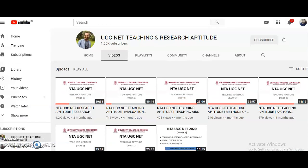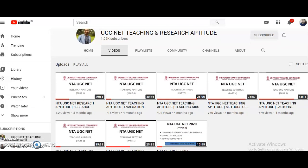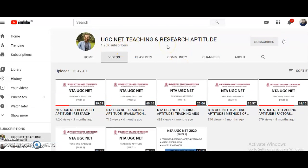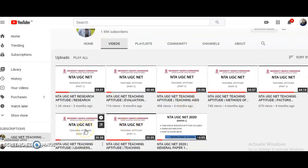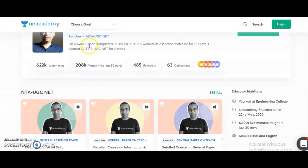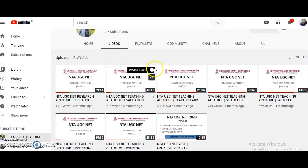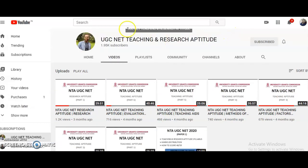If you want to check how I teach UGC NET Paper 1, that is Teaching and Research Aptitude, the link to my official YouTube channel for Paper 1 is provided in the description box. I have completed Unit 1 on Teaching Aptitude in six parts, which can serve as a reference so you can assess whether my explanation suits your understanding level.